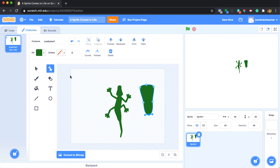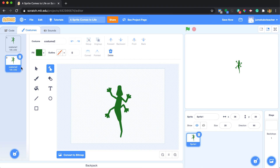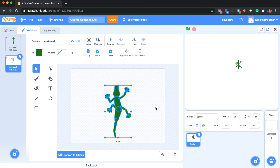I'm going to take this lizard and make a second costume. If I right-click or control-click it, I can duplicate it. With that duplicate costume, I can select the entire lizard, go back to pointer mode, flip him horizontally, and that gives us the second lizard. In the next video, we'll look at animation.